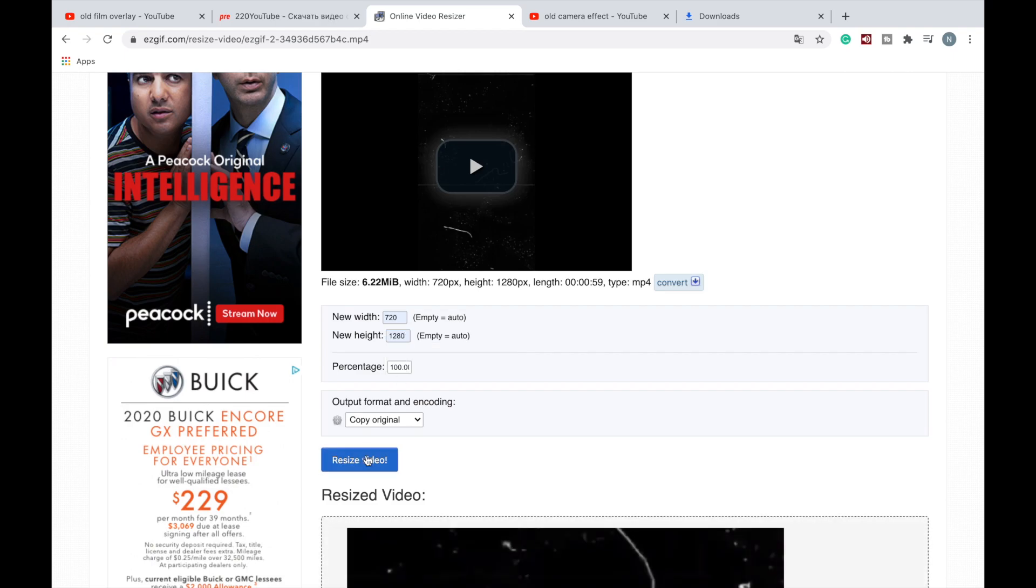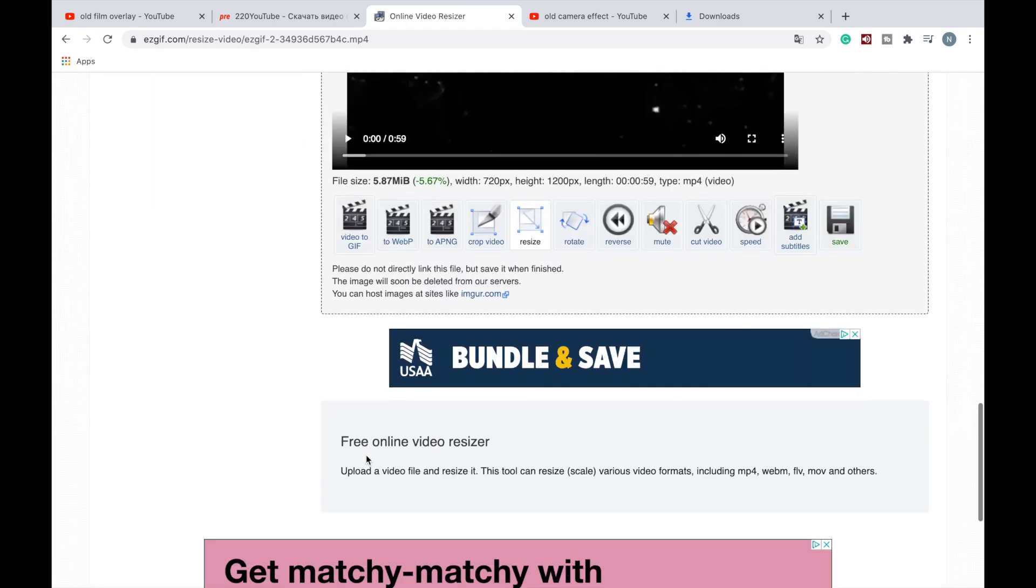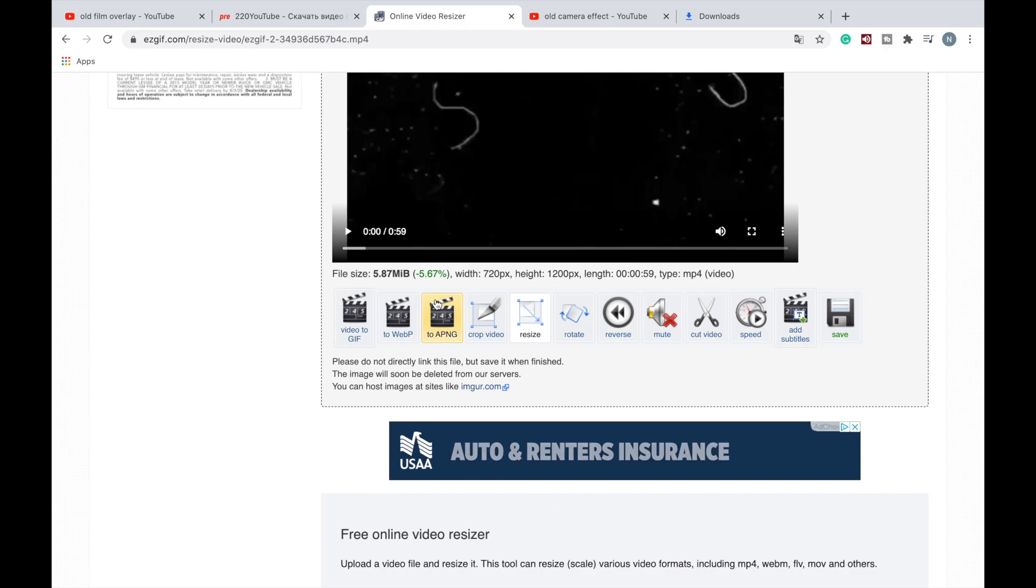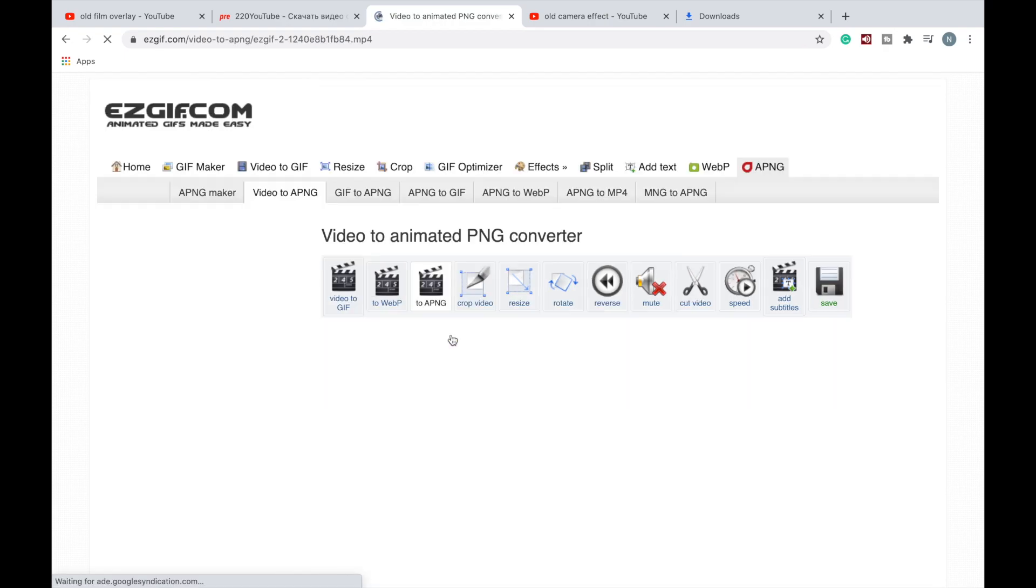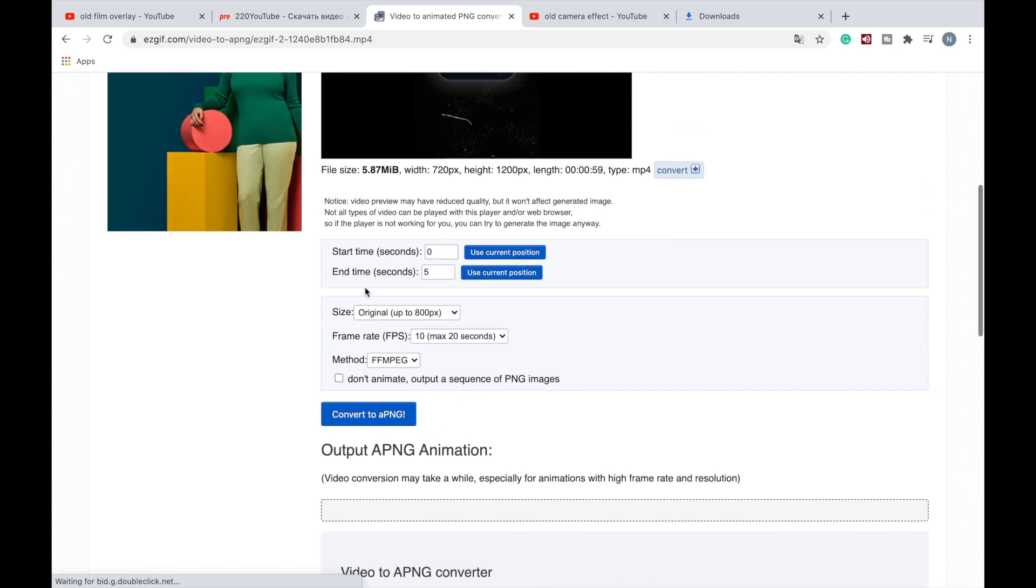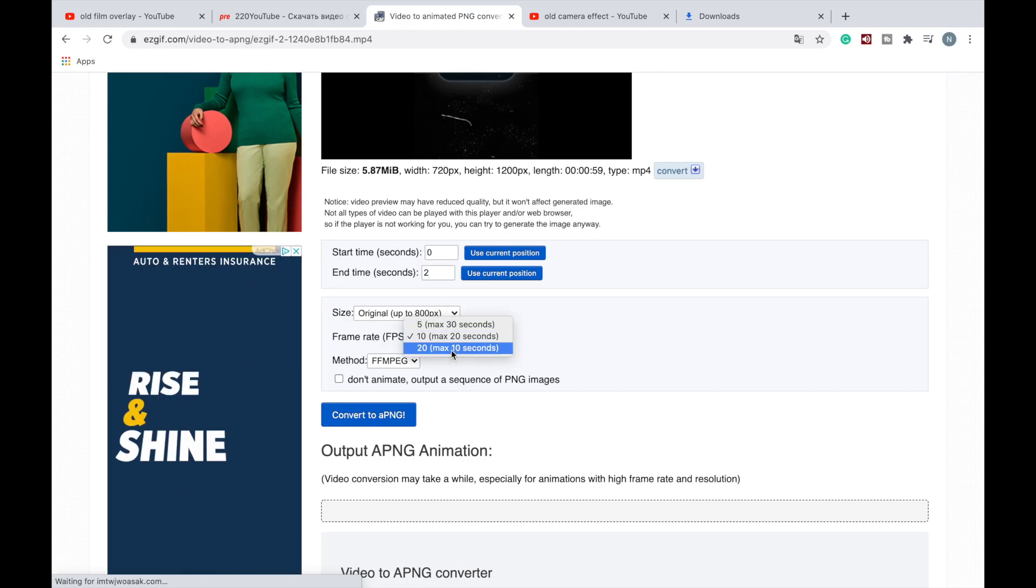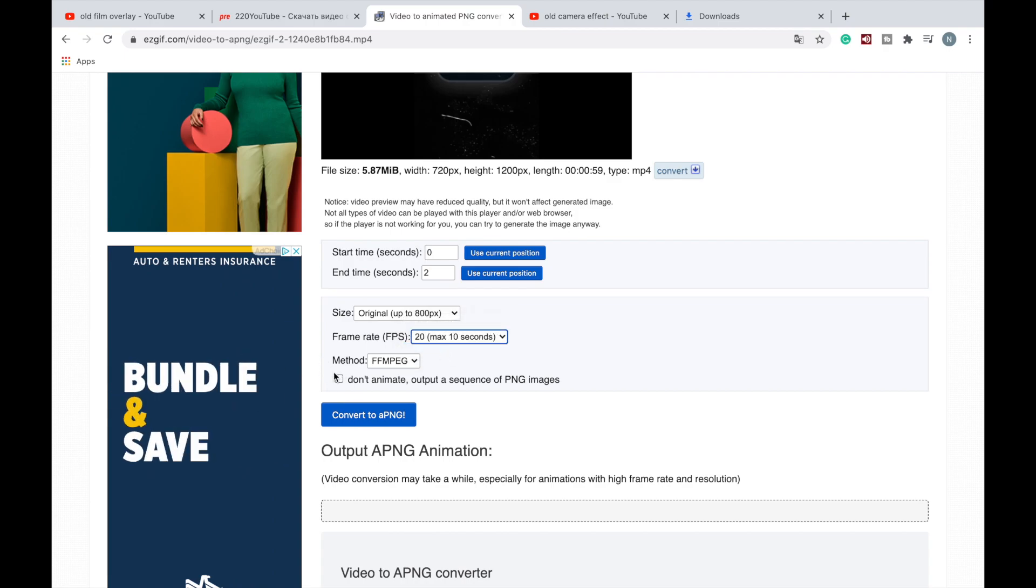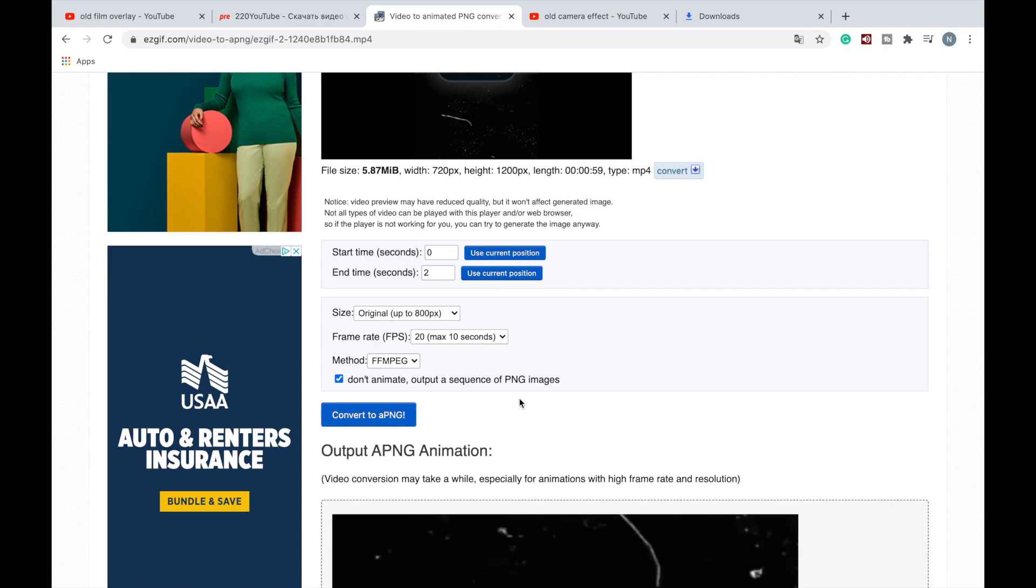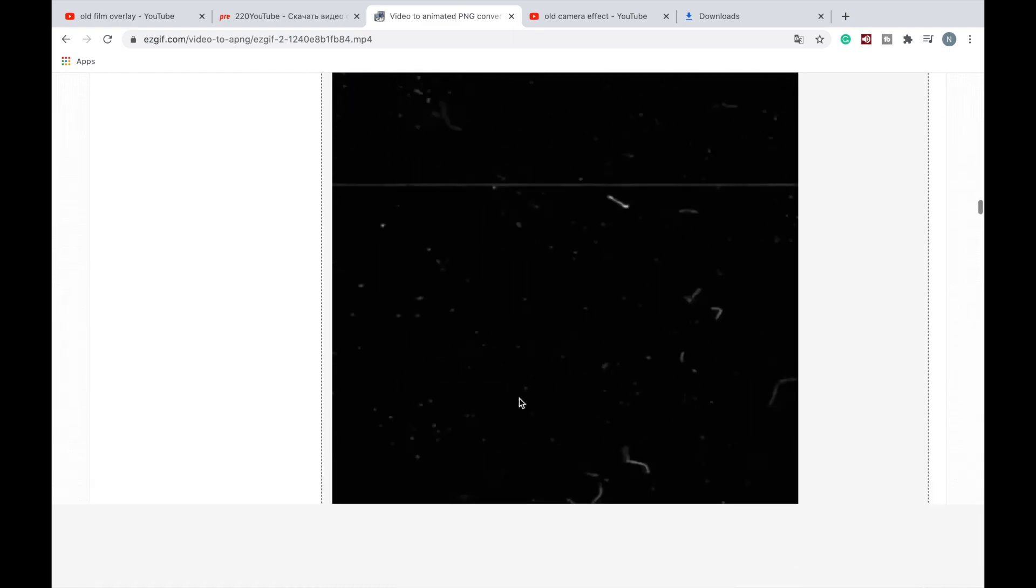Resize video. Now we have the resized video and we go down there and we click 'to PNG'. Here we click 'end time seconds to frame rate' we click on 20, and also this is important part: don't animate output, a sequence of PNG images. So we click this and convert to PNG. So we got our PNG files.